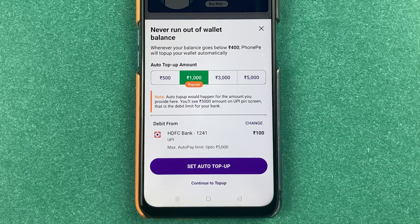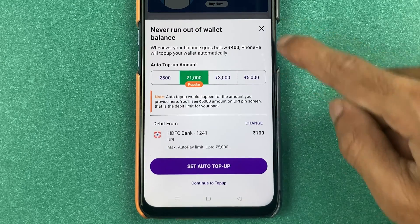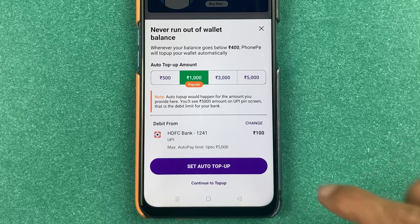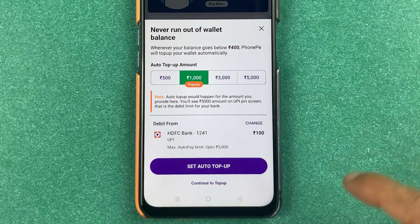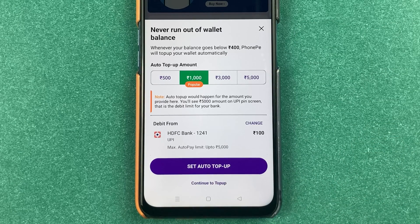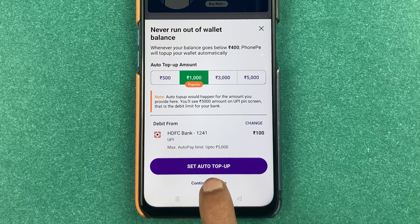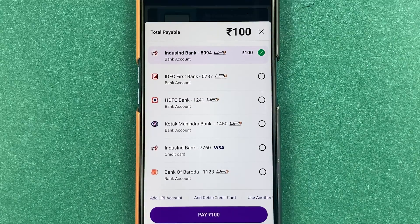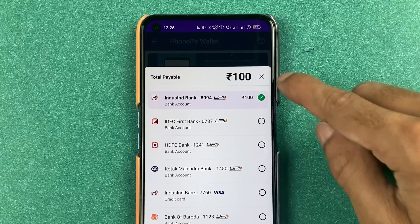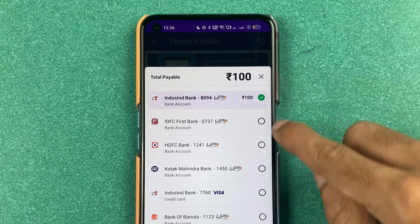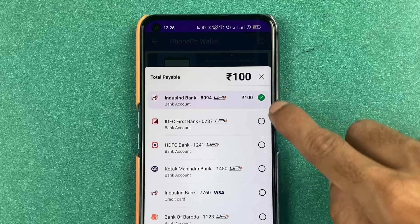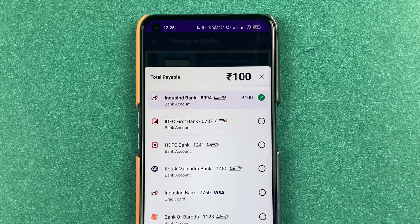We are not going to set auto pay for now. Let's select 'Proceed to Top Up'. After that, if you get a pop-up screen asking you to set up auto top-up, you can do it there. But if you want to continue with manual top-up, you can select 'Continue to Top Up'.